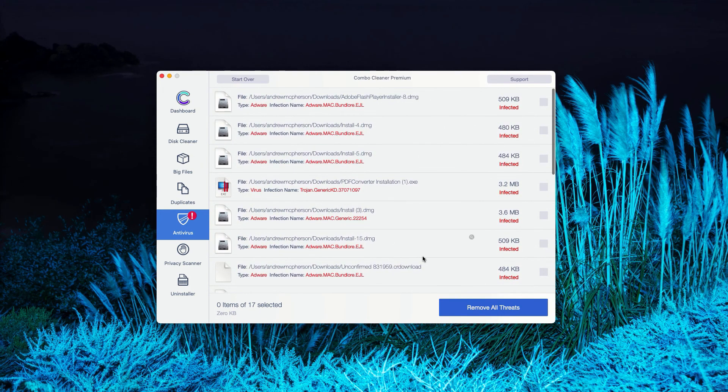Or, of course, you may consider upgrading to the Premium version of the program to remove these threats automatically.